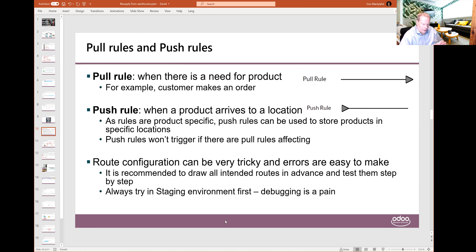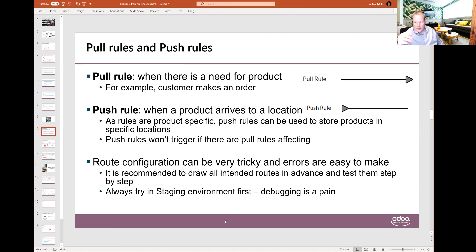Be aware that the rule configuration is something where it is very easy to make mistakes. Recommendation: plan this in advance and test these rules step by step before implementing them in the production environment. We have seen cases when these rules are quite difficult to set up, and debugging them is often quite seriously painful.